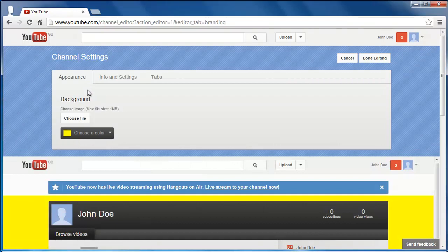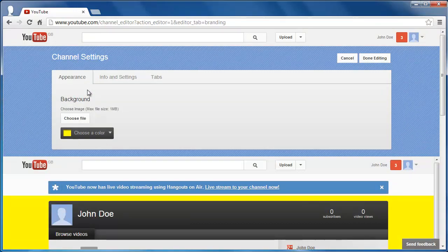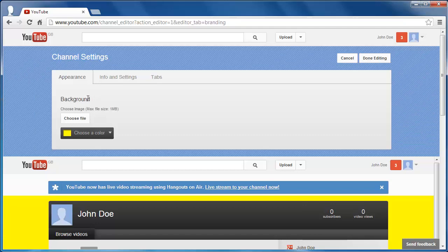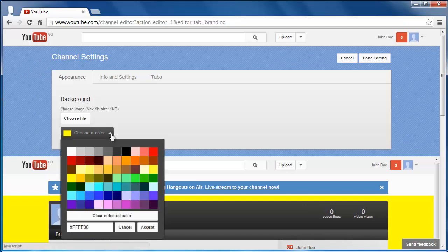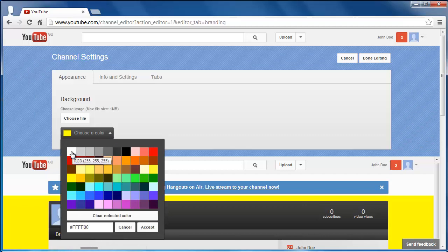You will see an area of the screen called Background and a drop-down box that will allow you to choose a color. Click on this and choose the white option in the top left.